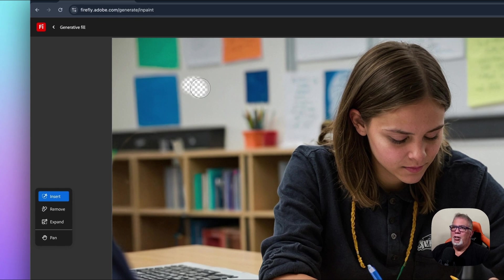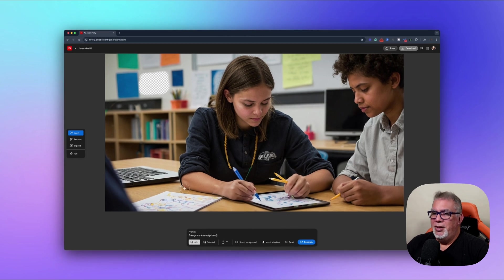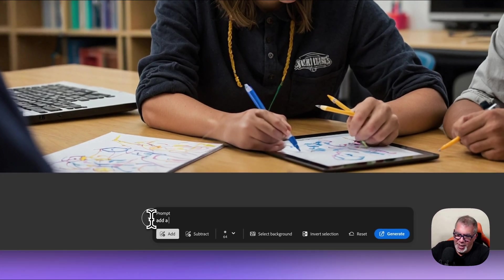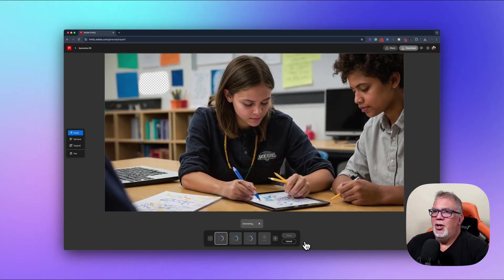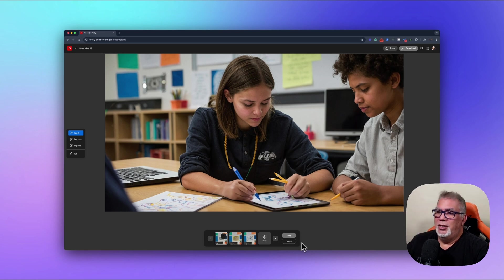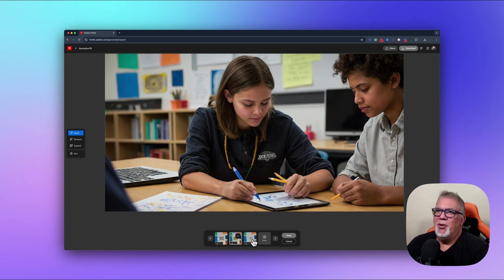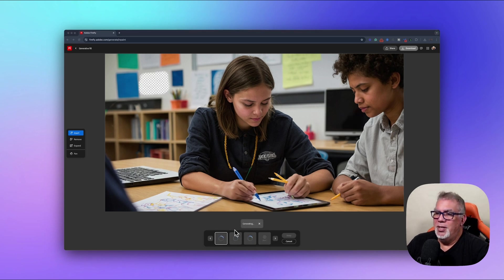I'm going to draw a selection on the wall, and down here where it says Prompt I'm going to type 'add a school clock' because we want to know what time it is. I'll hit Generate and it's starting to figure out what kind of school clock to add. There you go — it's added a school clock, and it's blurry like the rest of the background, which looks correct.